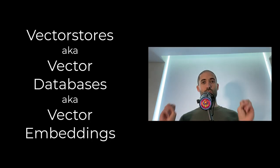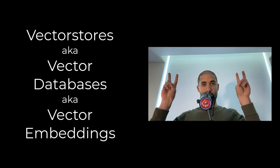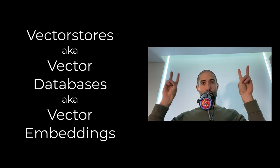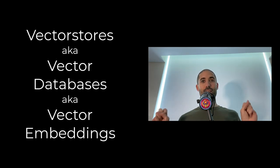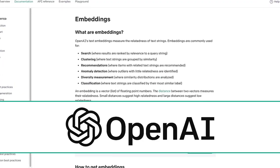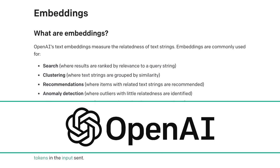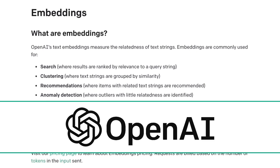In this video, we'll do a quick dive on vector stores or vector databases or vector embeddings. If you've ever heard of the term embeddings or word embeddings or wondered what that section on OpenAI's website labeled embeddings is all about,